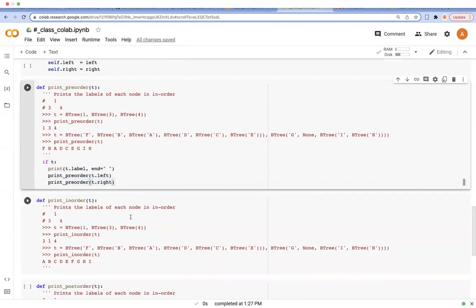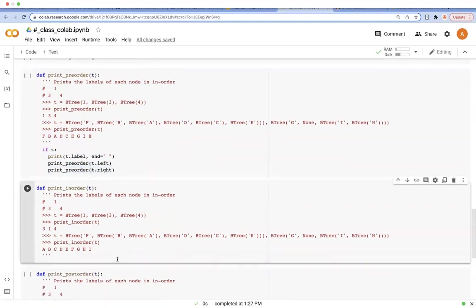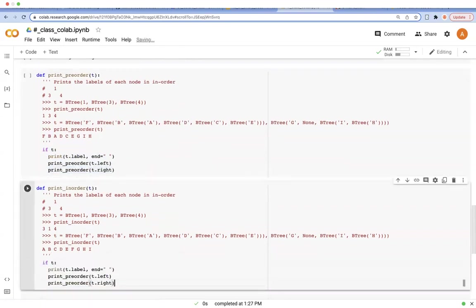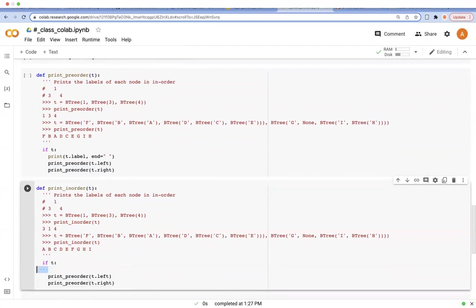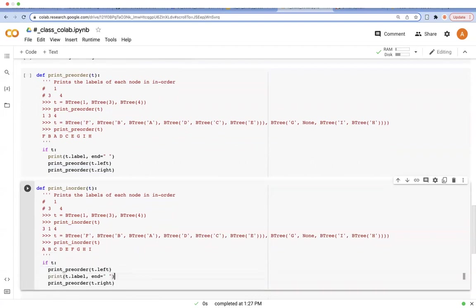And when we want to implement in-order traversal, we're going to do the same thing. However, in this case, the print label is going to be placed between these two function calls.